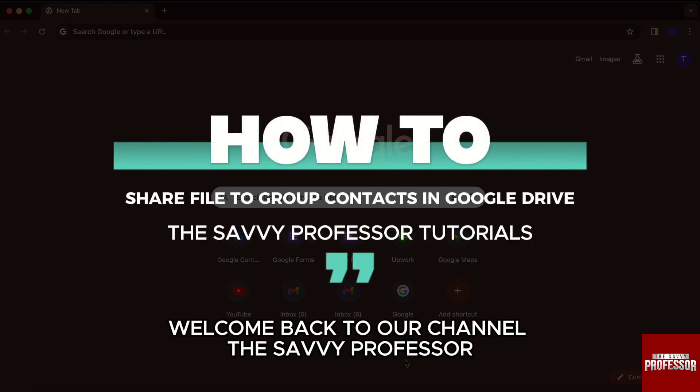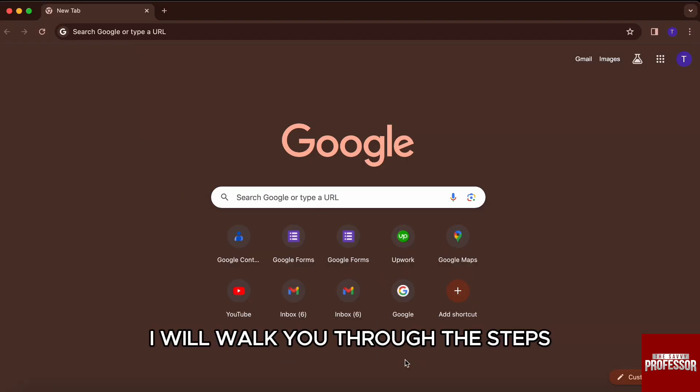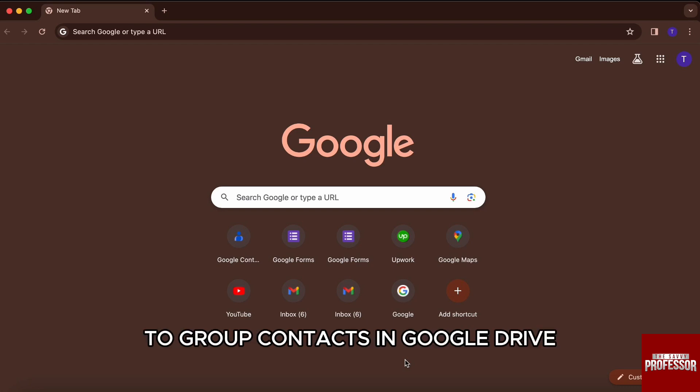Hello everyone, welcome back to channel The Savvy Professor. In today's video, I will walk you through the steps on how you can share files to group contacts in Google Drive.